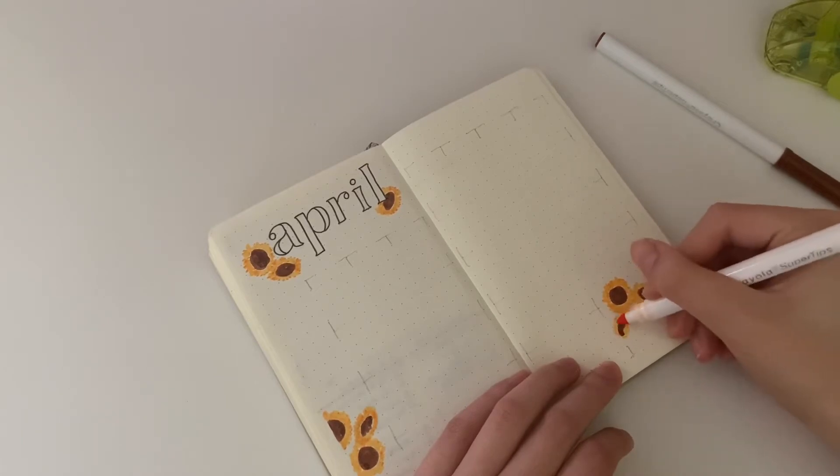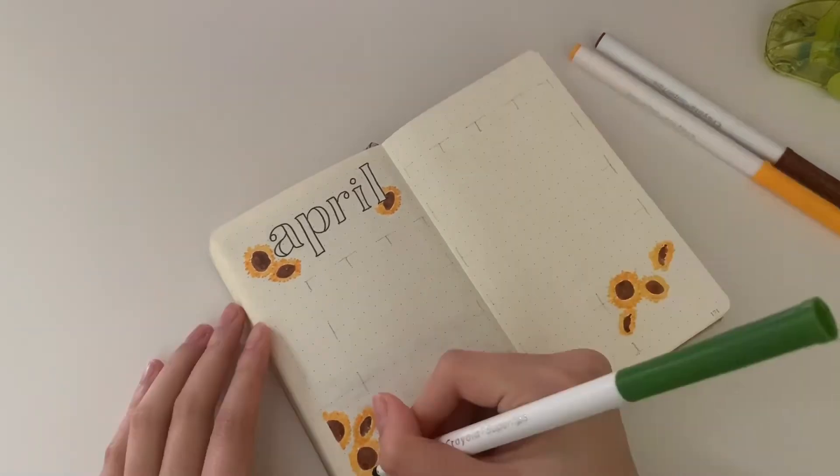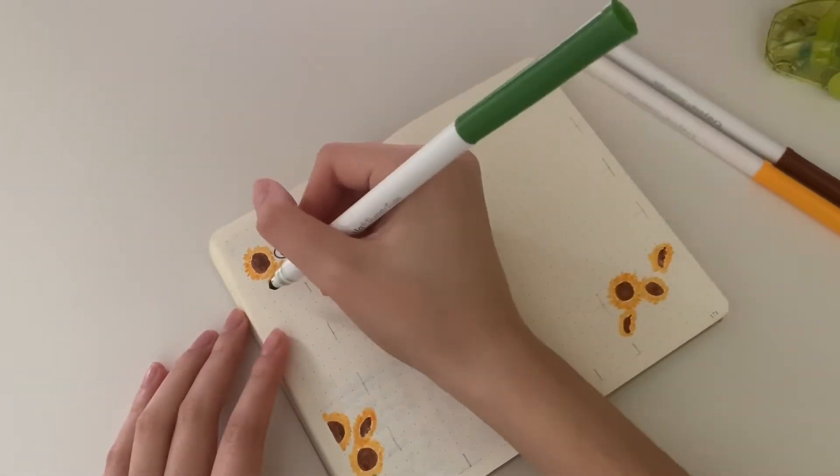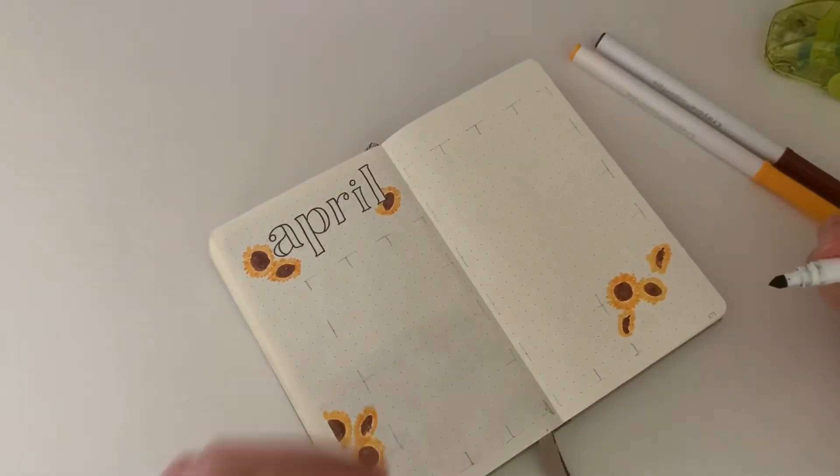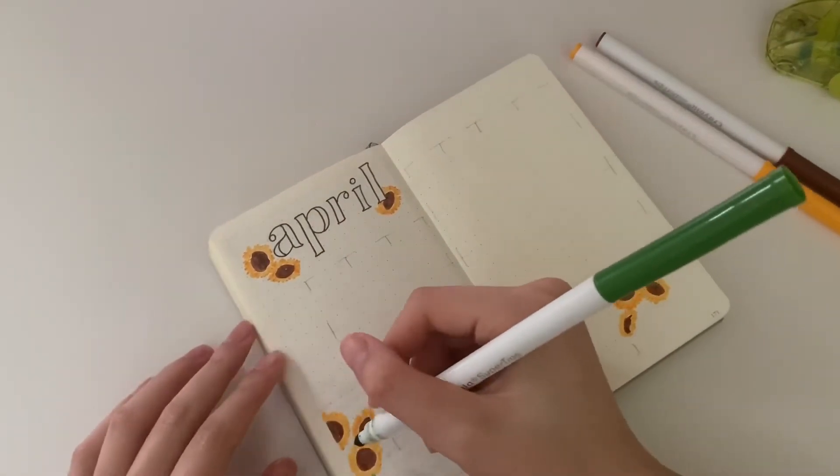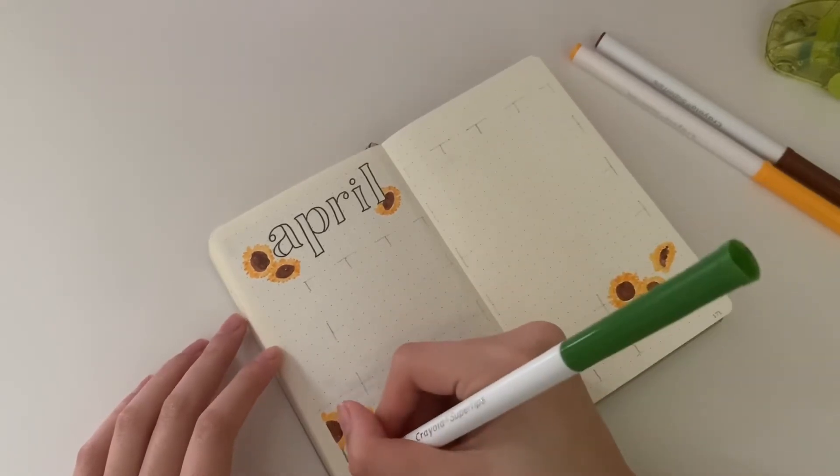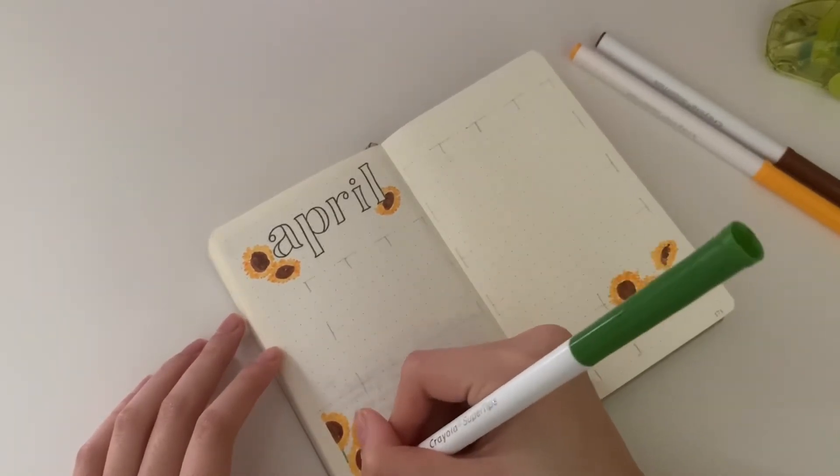I also bought Animal Crossing. It's currently sitting on my desk because I'm waiting to play it until after I finish my homework, but I haven't finished my homework.